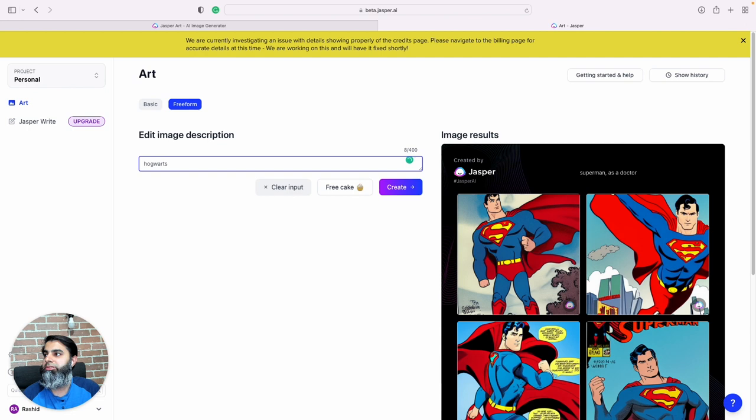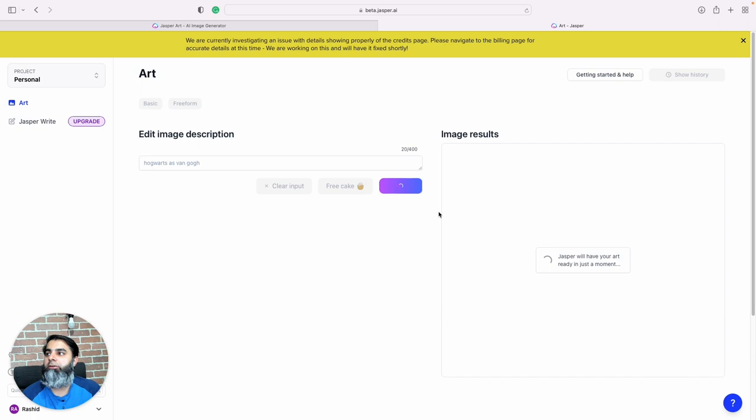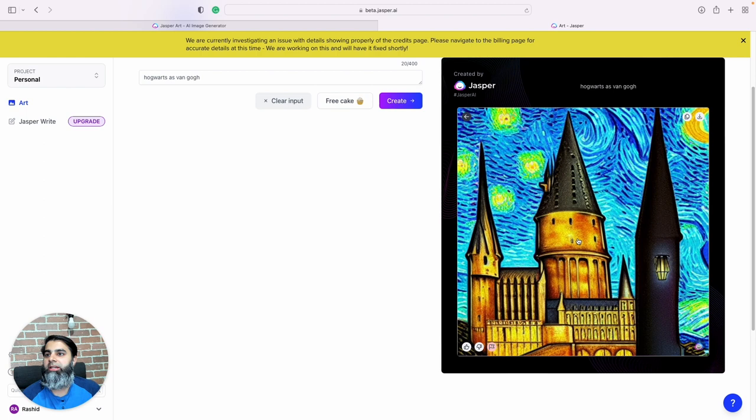If you're a Harry Potter fan, I'll just type and say Hogwarts as Van Gogh. So we want to see Hogwarts, but in the style of Vincent van Gogh.